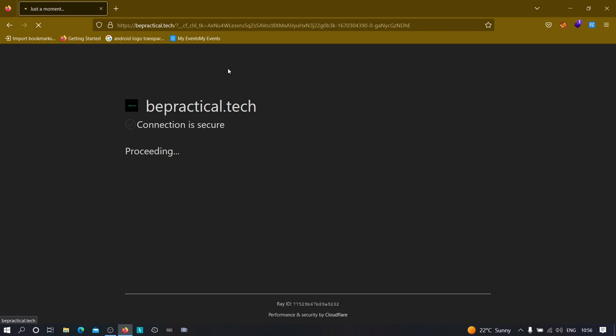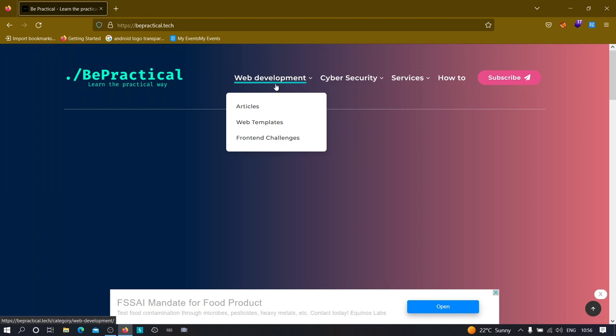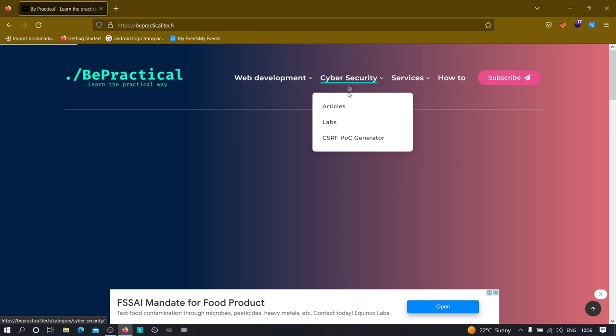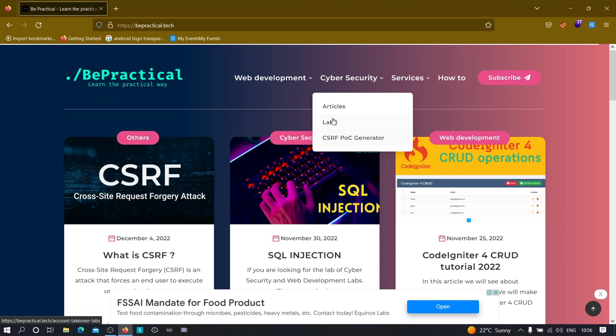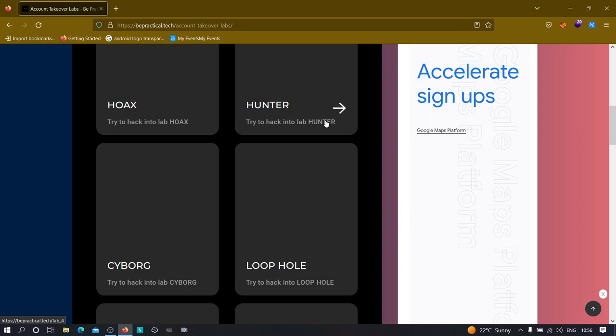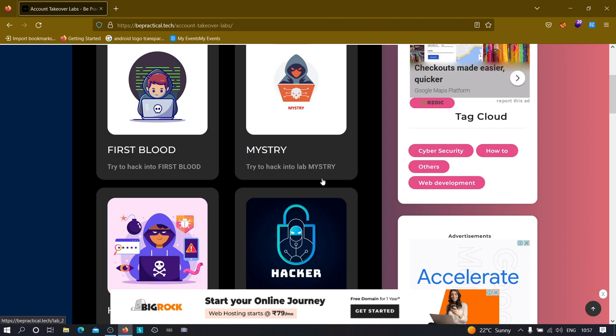On bepractical.tech we have awesome labs related to cybersecurity as well as web development. In the web development section we have articles, web templates, and front-end challenges, while in the cybersecurity section we have labs and services. Currently we have a CSRF PoC generator, and we also have account takeover labs based on real-world scenarios to increase your cybersecurity and bug bounty hunting skills.